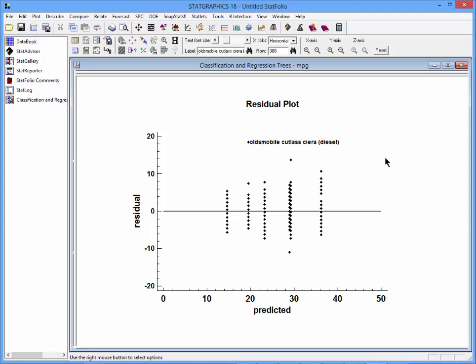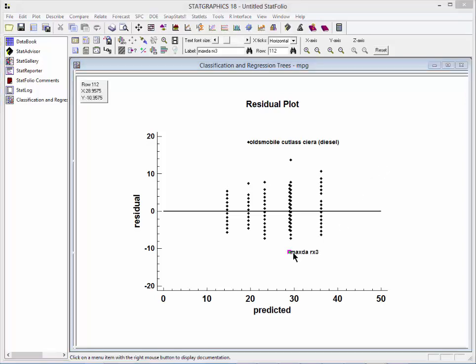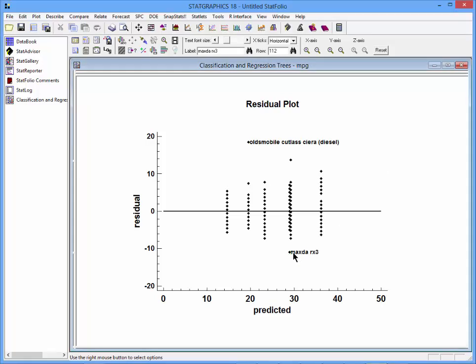This point here is the Oldsmobile Cutlass Sierra Diesel, doing almost 20 miles per gallon better than predicted by the model. Down here we see the Mazda RX3 doing almost 10 miles per gallon worse than predicted.